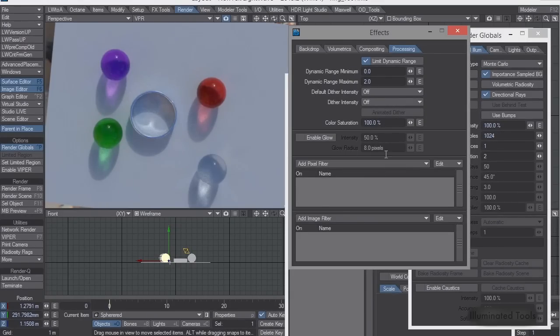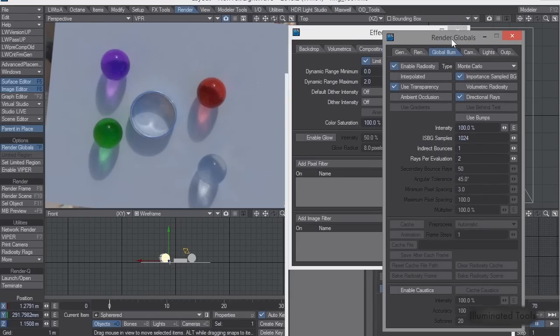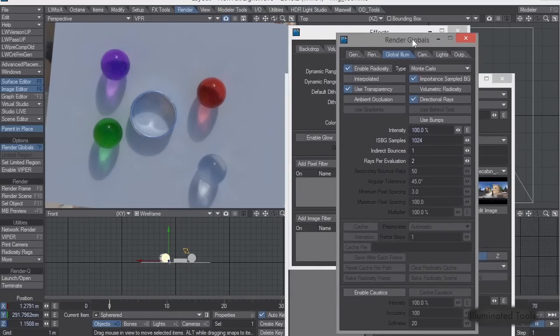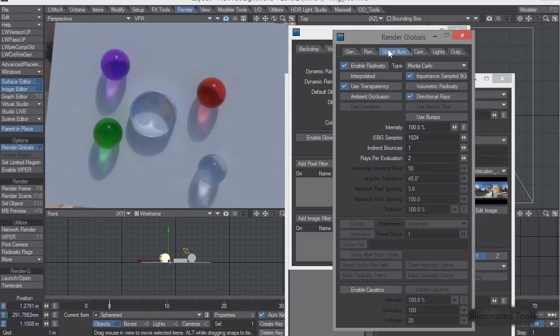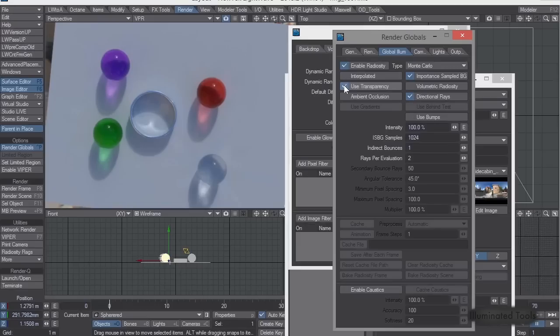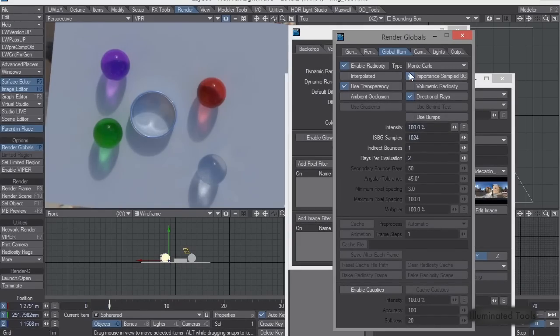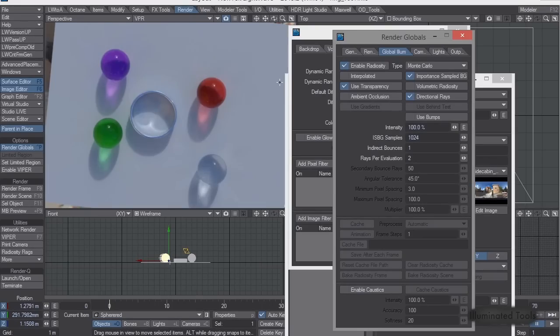Now let me just show you some of the rendering settings to enable caustics via the GI system. So you have to have use transparency enabled, and you have to have directional rays enabled, and important sampling. So that way the diffuses, and that way it'll also just clean up the speckles.